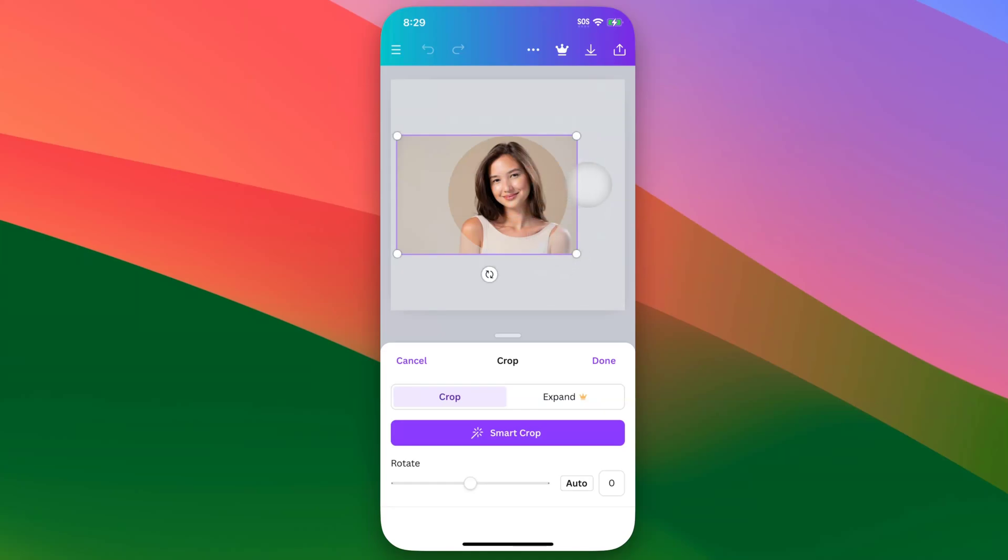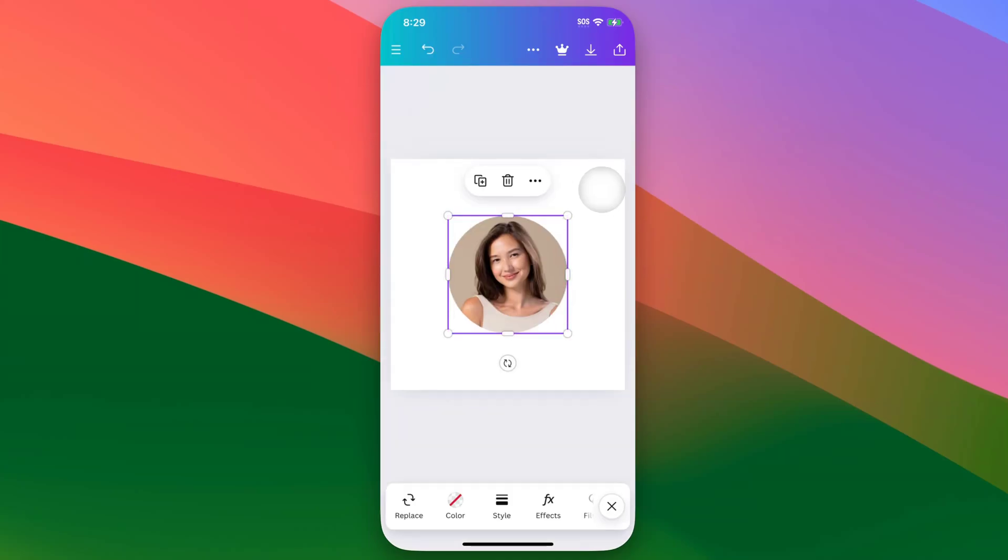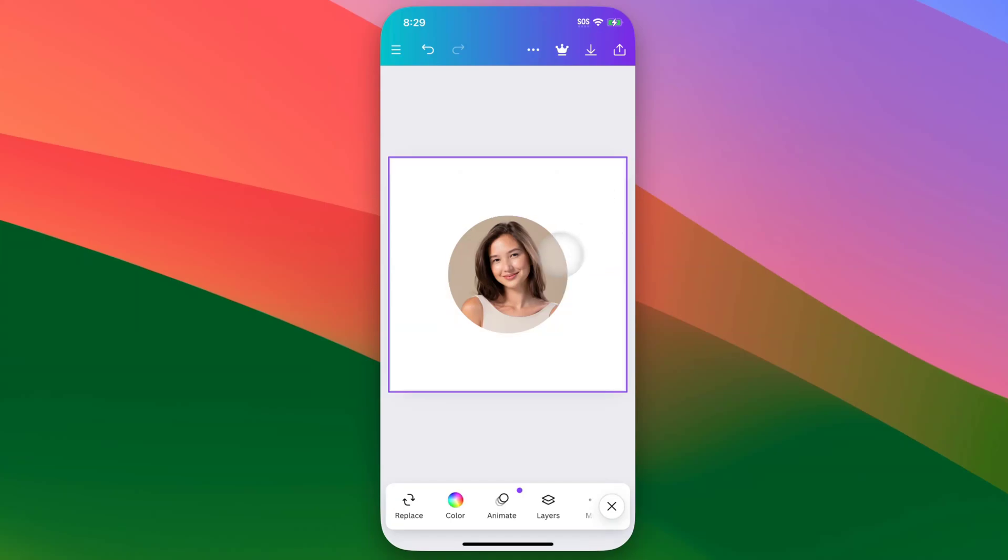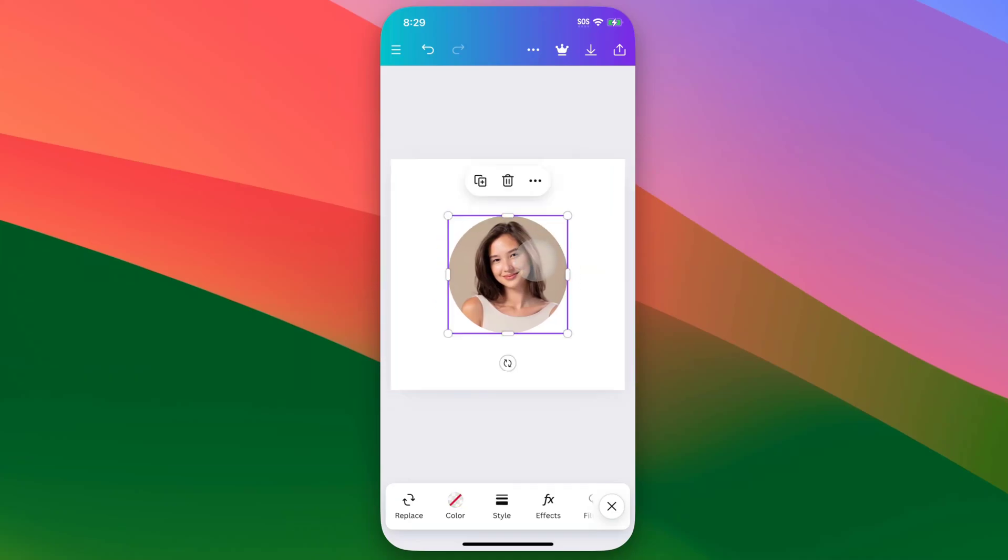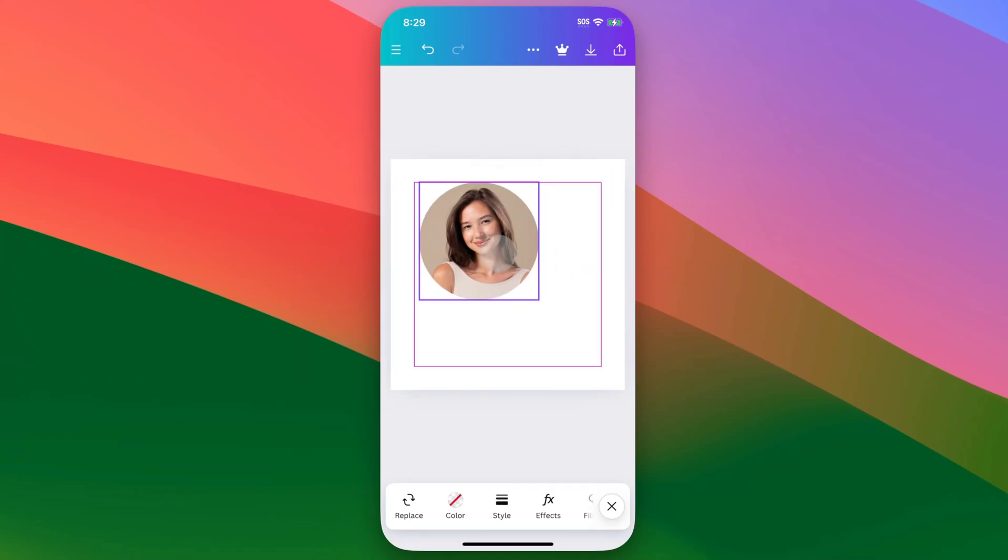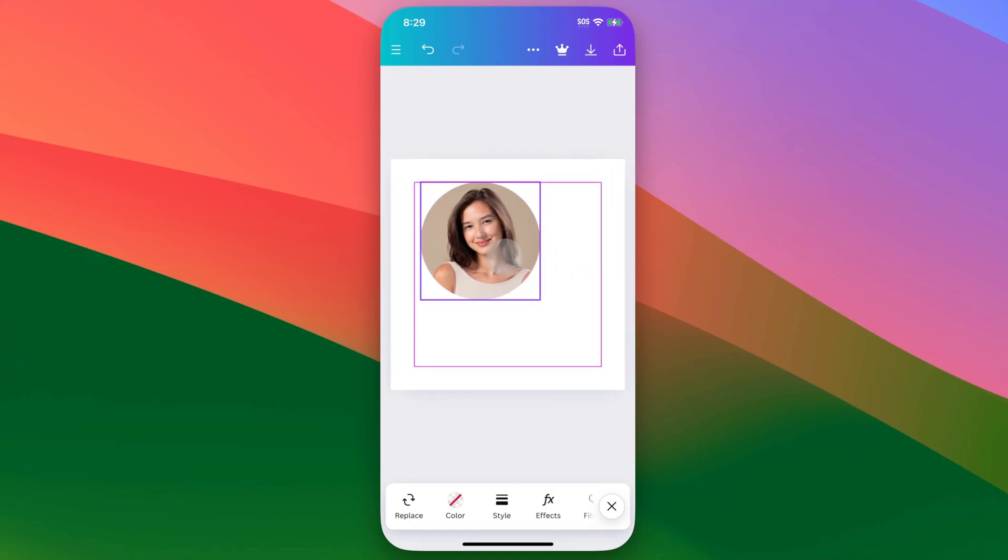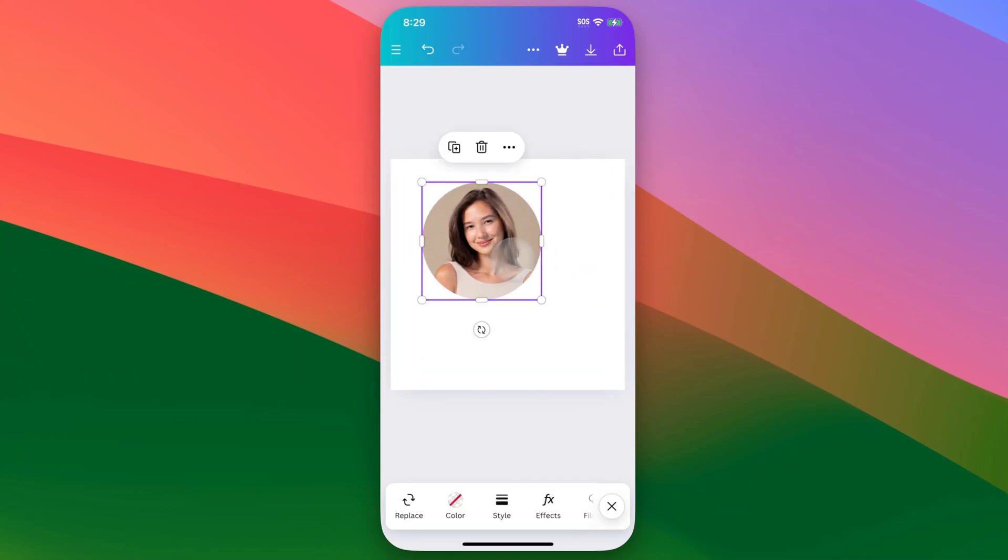So once you feel like you have that in place, you can tap off of the photo to commit any changes you've made, and now you have this shape with a photo inside of it. So the photo has been essentially cropped inside of there, or masked inside of there if you're familiar with that type of term.